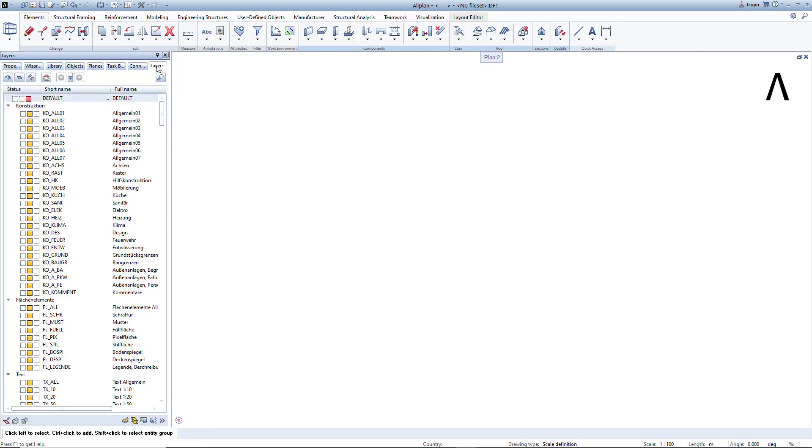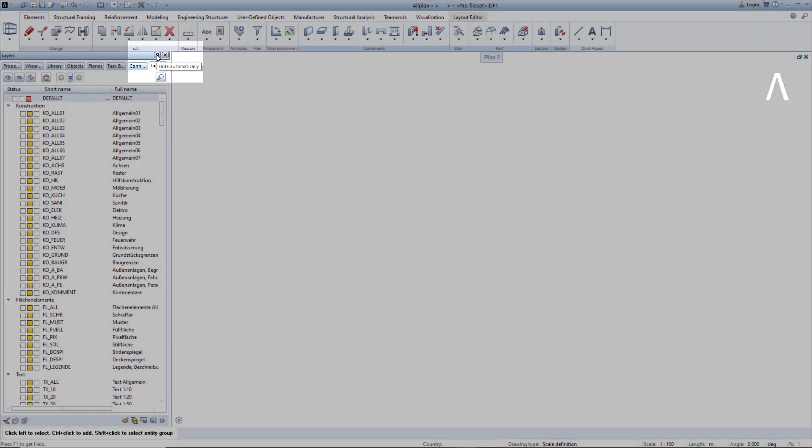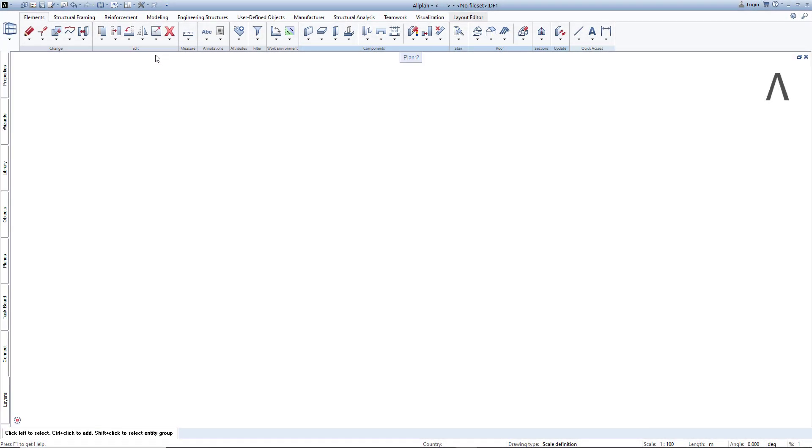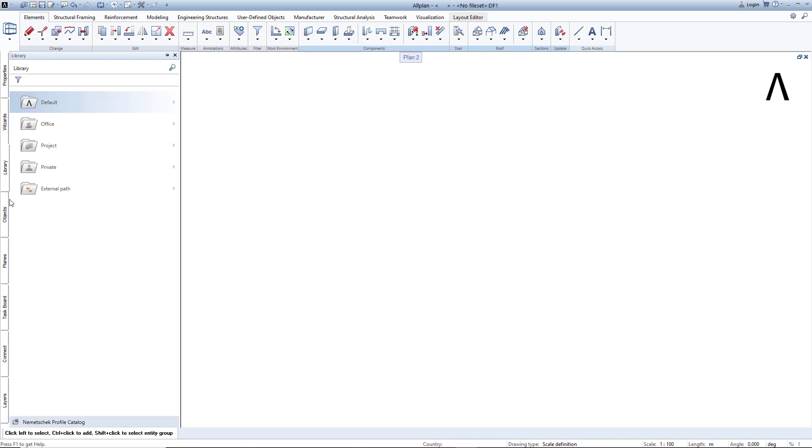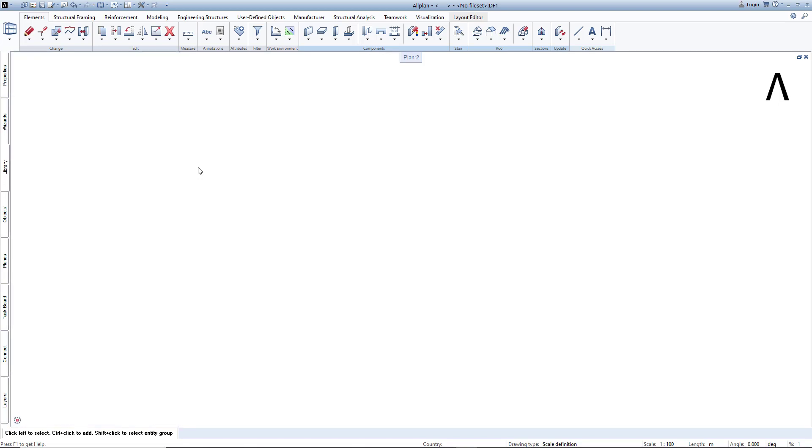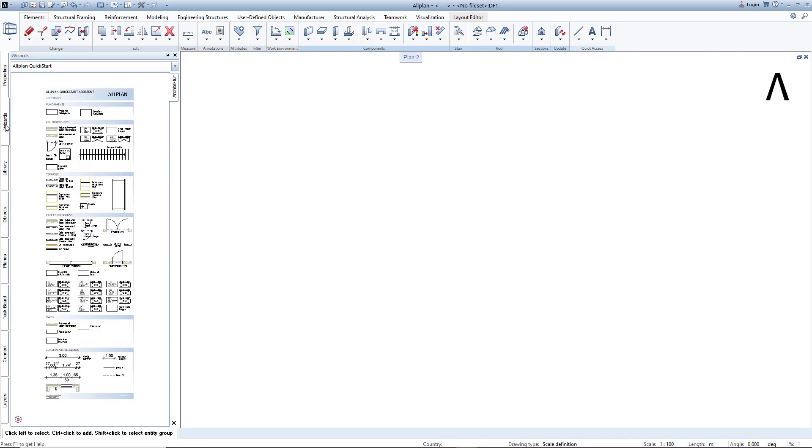One practical tip here: to save space on the screen, you can also hide the palettes. You will then still be able to see them on the left edge of the screen, but now in the space-saving form of a bar. As soon as you move the mouse over this bar, the palettes automatically appear and disappear again when you leave the bar with the mouse.